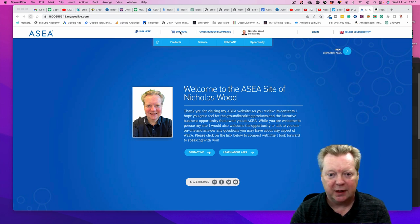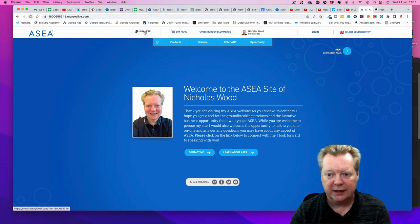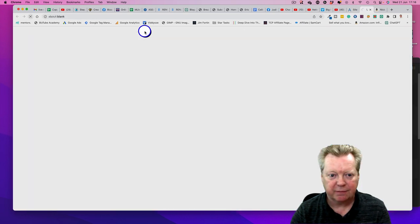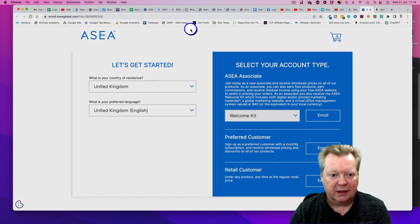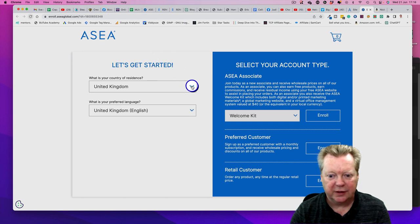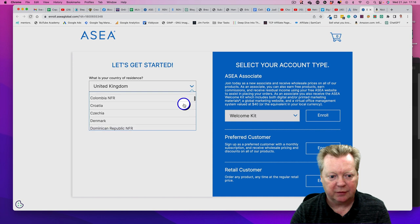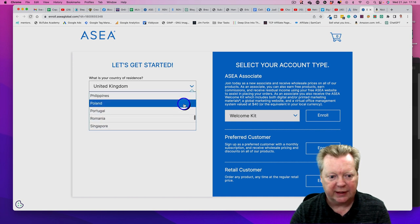You've got Join Here, Buy Here, Cross-Border E-commerce - this is where you want to go, Join Here first. This will take us to another page where we can select our country of residence. It depends where you are, but we're going to go Philippines today.